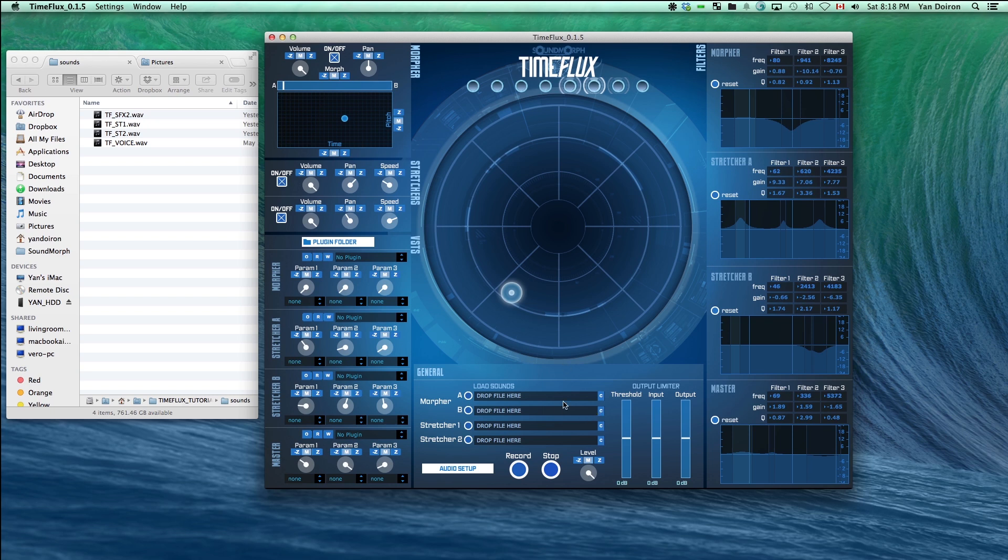Let's take a look at the morpher first. You can have two sounds loaded, but let's just start with one to give an example of what it's doing. To add a sound, just drag it into any of the four load sound slots. If you need to clear it, just press the C button.